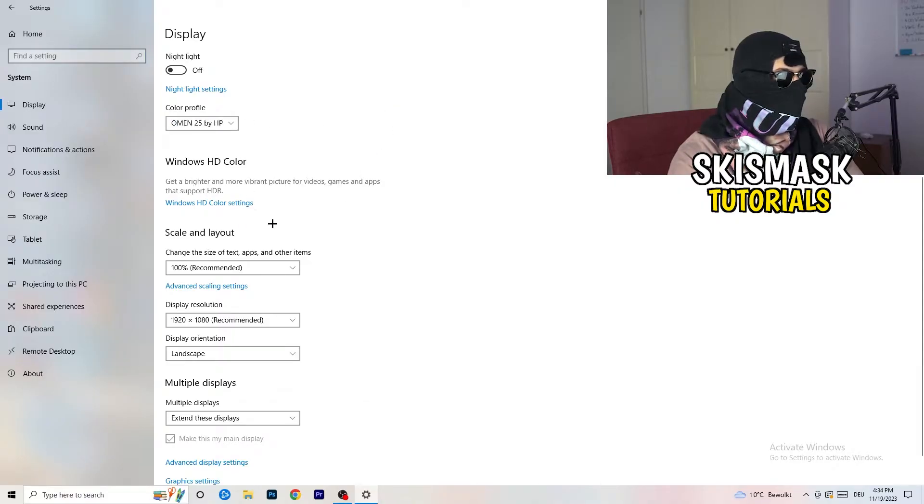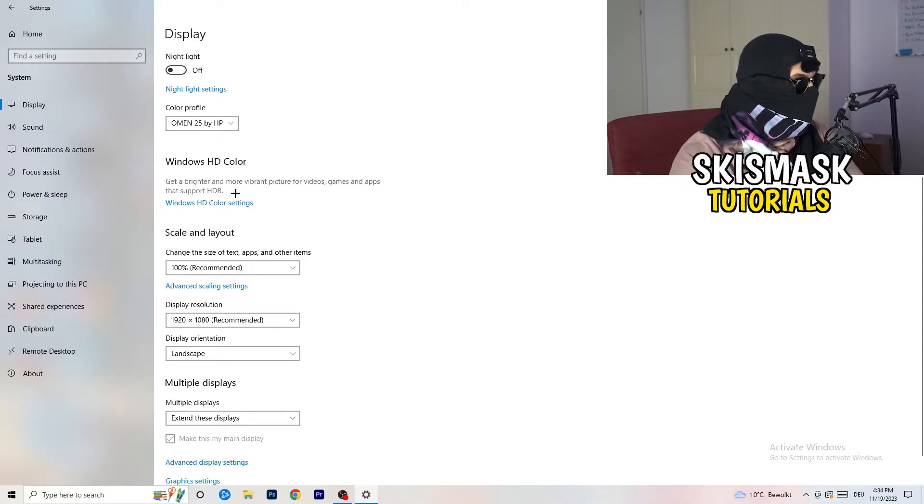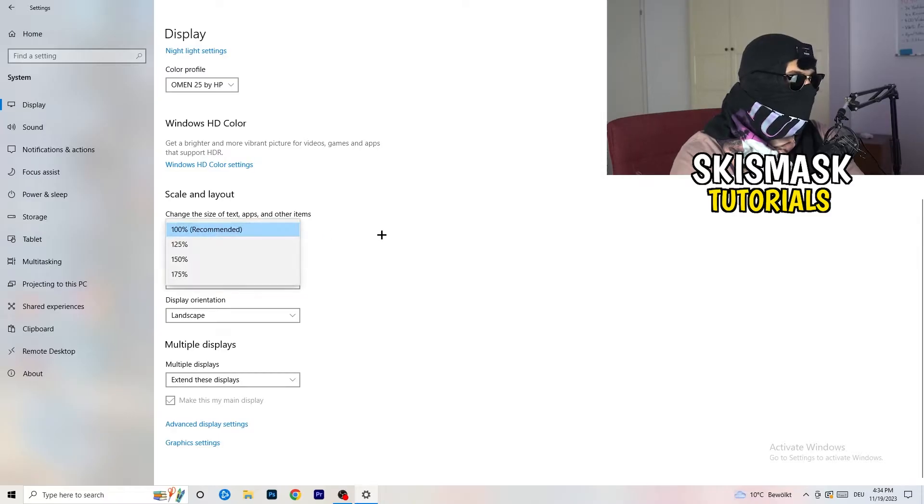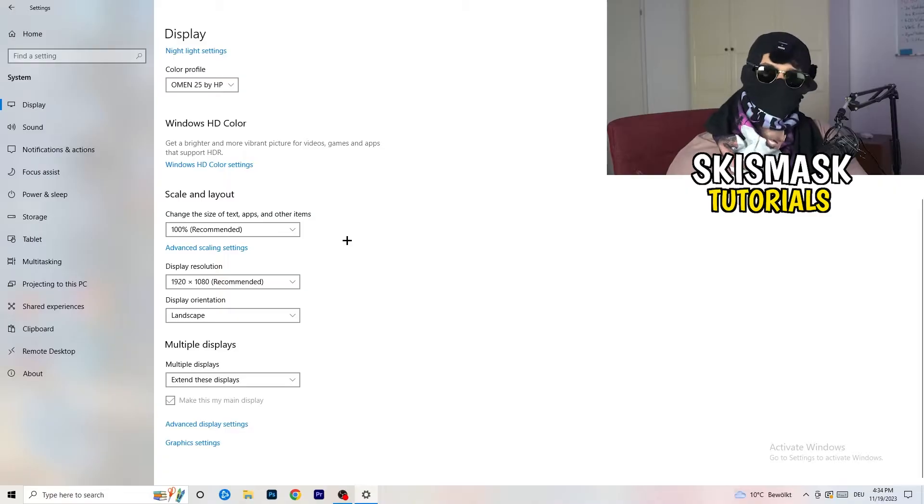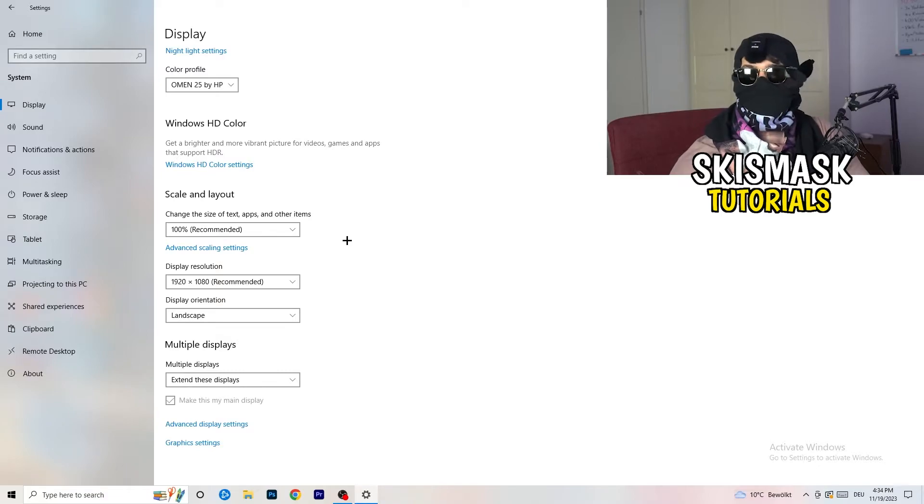Go to color profile. It should be the same, which you're currently using. Go to scale and layout and change the size of text apps and other items to 100% as recommended. And display resolution, same thing again.